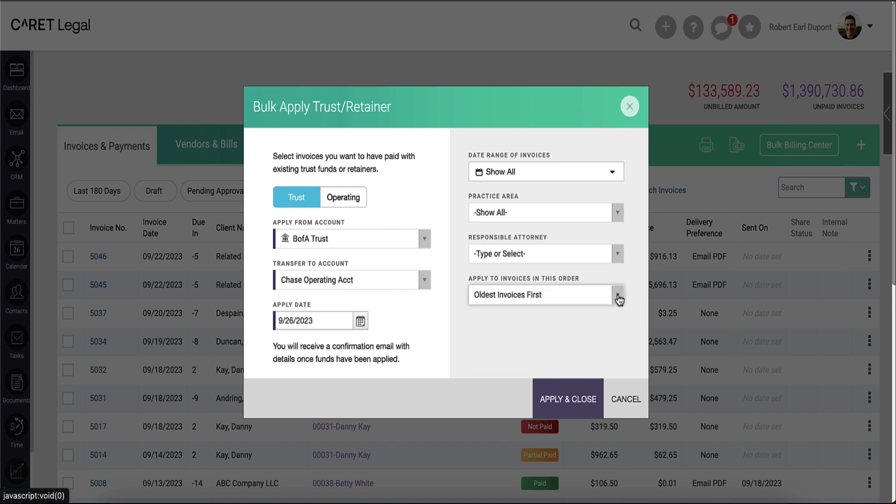If you don't use any other criteria in this right area, the default will be show all or include all in the case of responsible attorney. You'll then say apply and close.